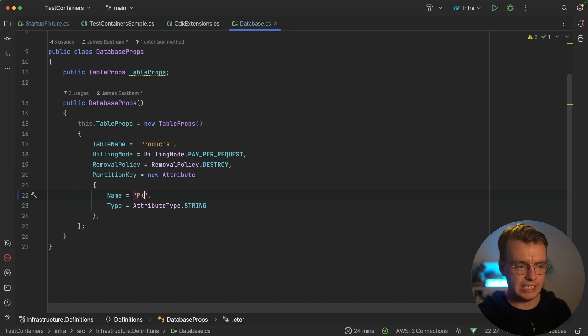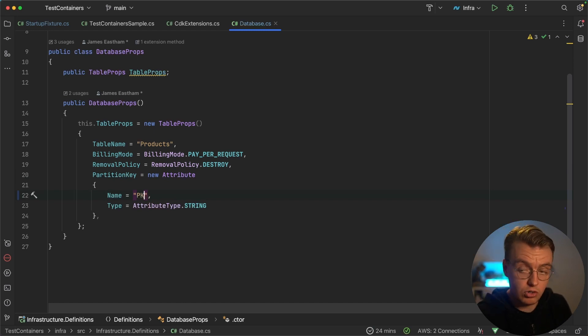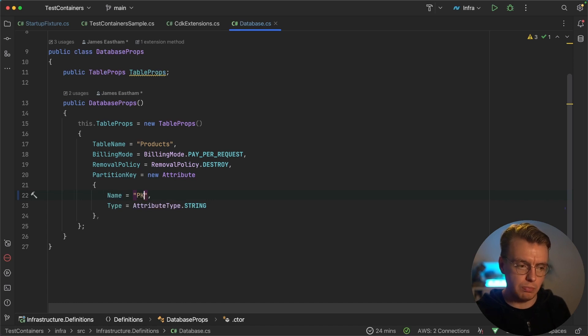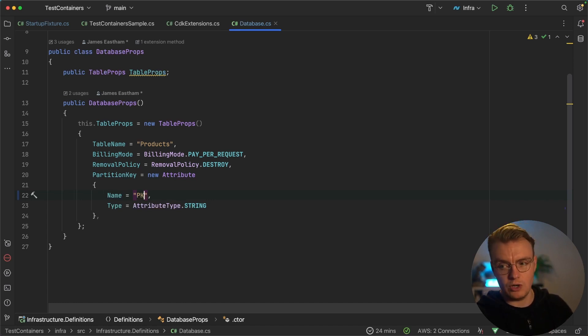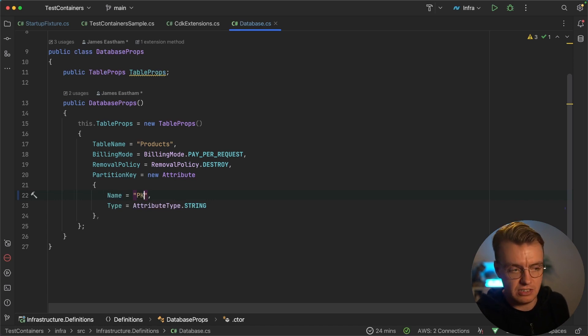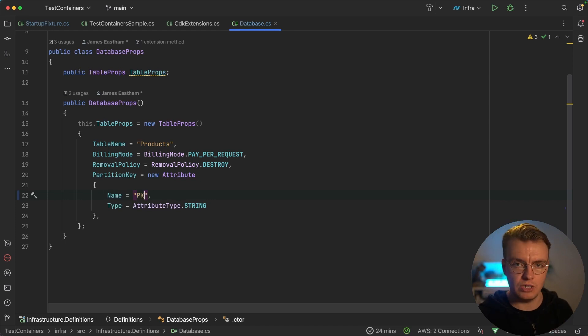Let's update that to be PK now, for example. So in this instance, I've broken my application. And to actually find this in the real world, I'd need to do a CDK deploy, push that up to AWS, run my integration test, wait for the integration test to run. Inevitably, they would all fail because I've broken the schema between my infrastructure definition and my application definition. And then I'd need to go back, redeploy, do all that other stuff.